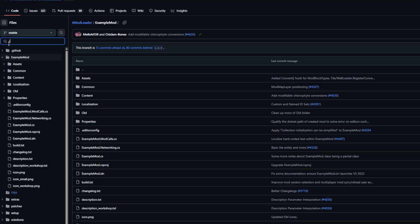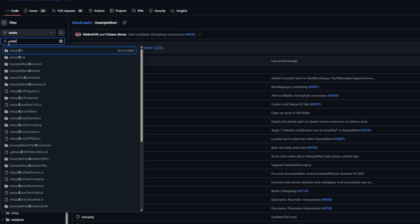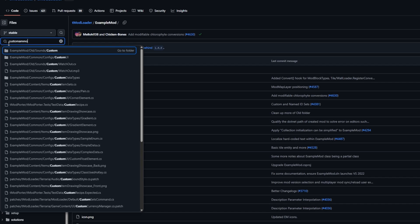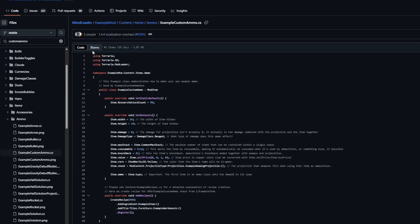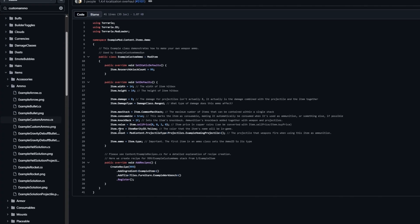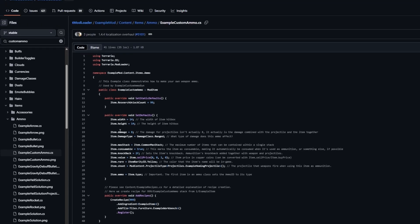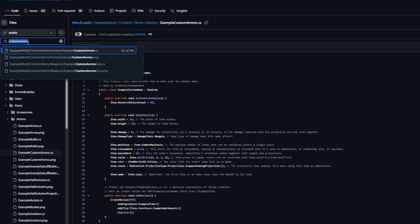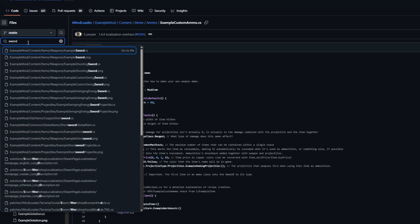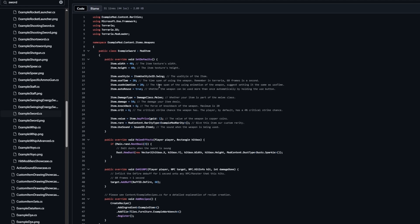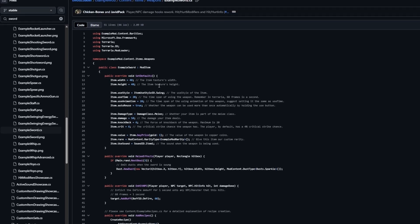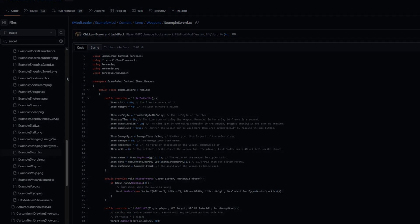Before we continue, T-Mod Loader has created a mod called Example Mod, which provides examples of a lot of the items that you would want to try and code in, so I can use those as references for my own code. This helps a lot, so if you ever try modding yourself, definitely give this mod and the GitHub repository a try.